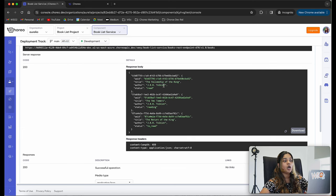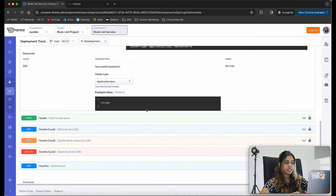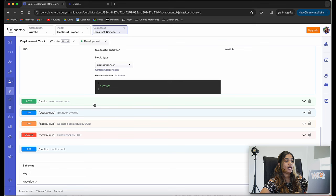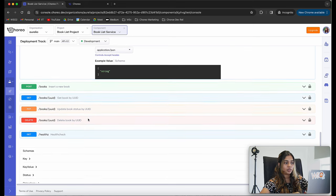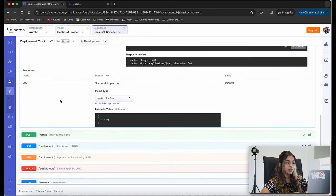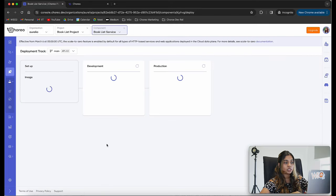We can see the details of the books: the title, author, and status. We have successfully tested our API. You can go ahead and test the different resources as well to insert a new book and try out the other resources. Now that our API is working as expected, we are going to promote it into the production environment.